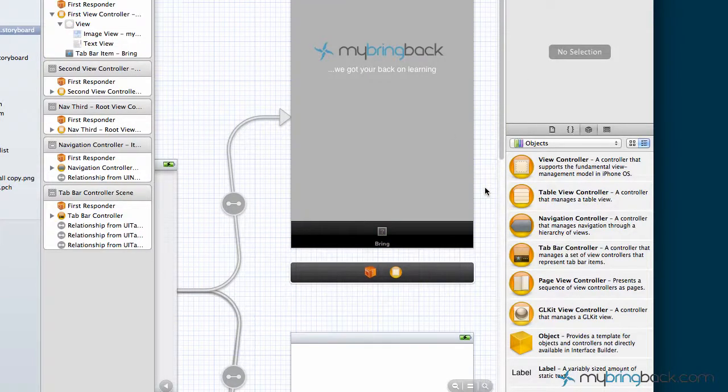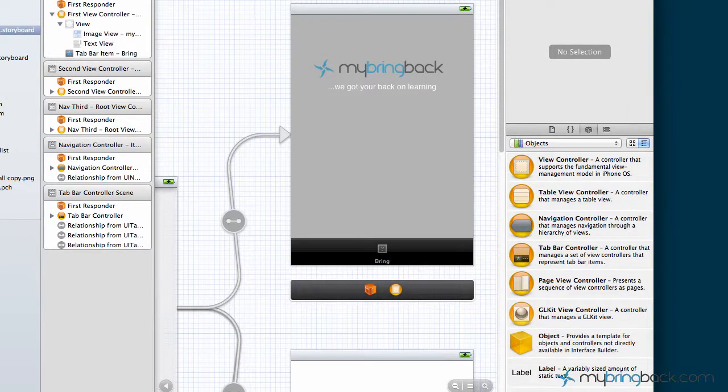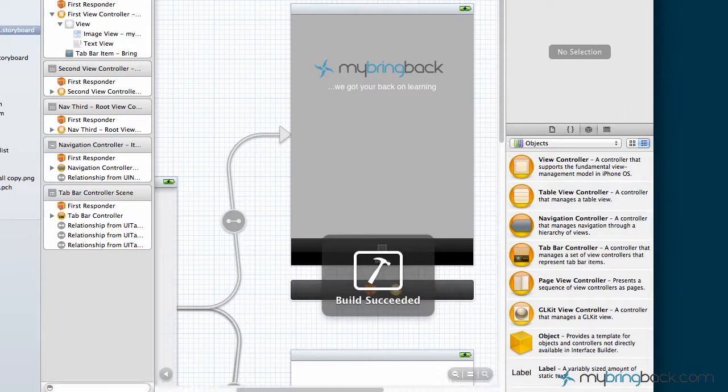So what we're going to do now is run the application, make sure it looks good, and then we'll move on to developing the second view controller and the third.